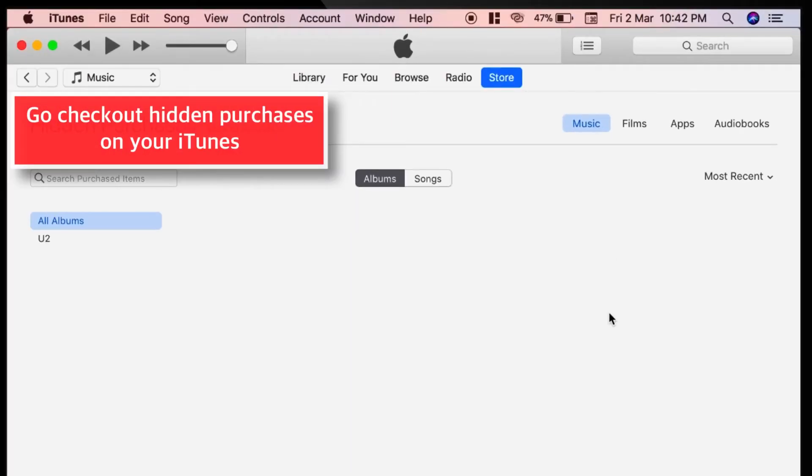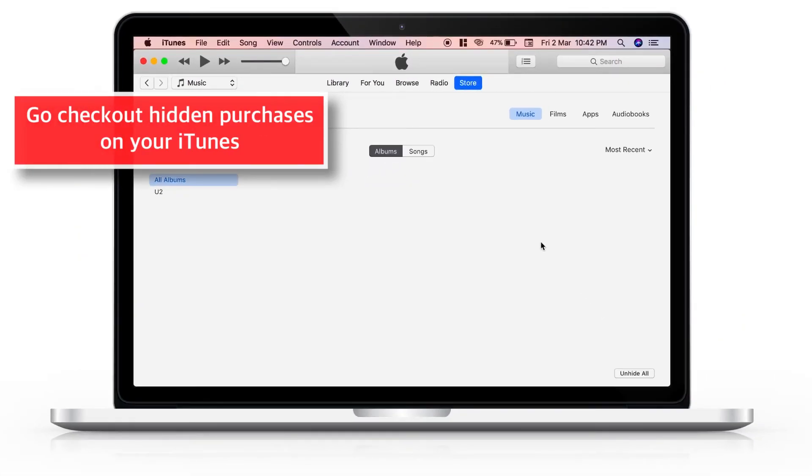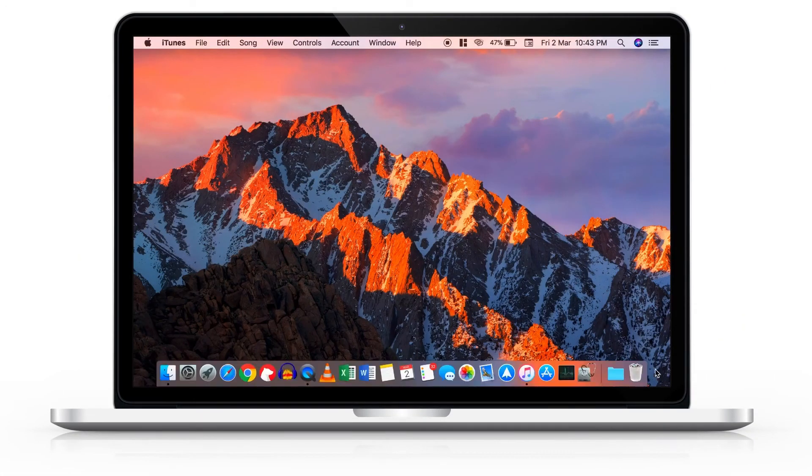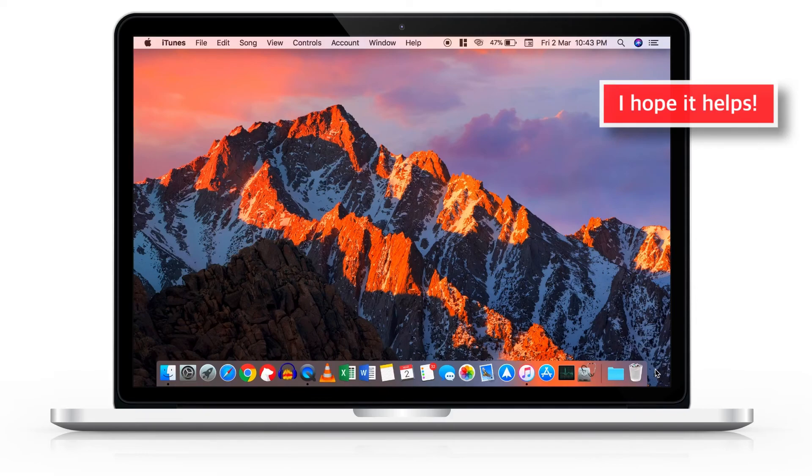That's all! Now you should find all your Hidden Purchases back in your iTunes Library. That's how easy it is to unhide Hidden Purchases on iTunes.